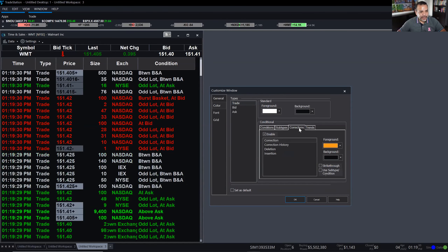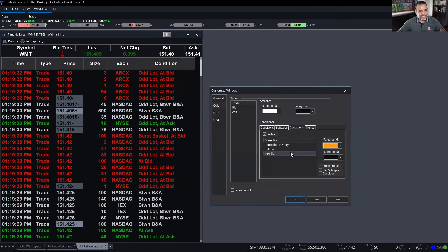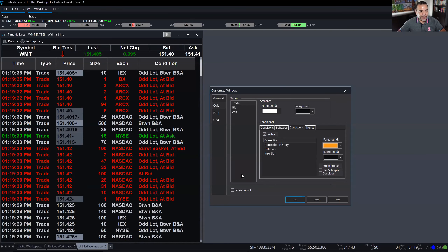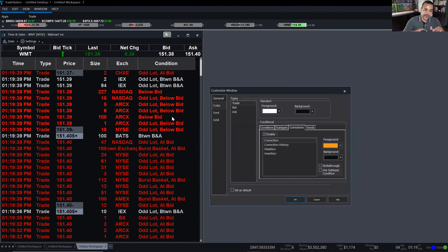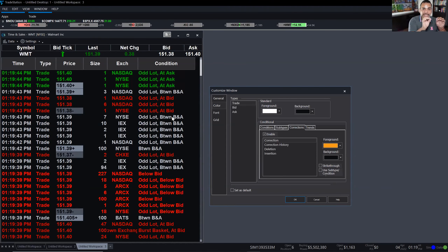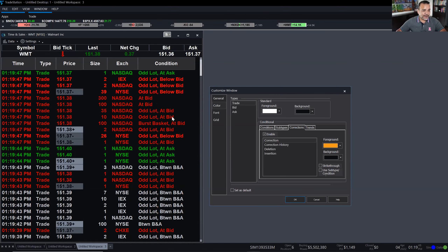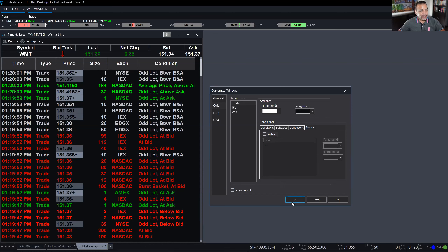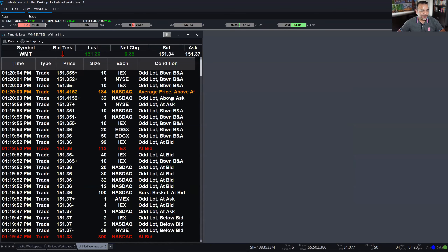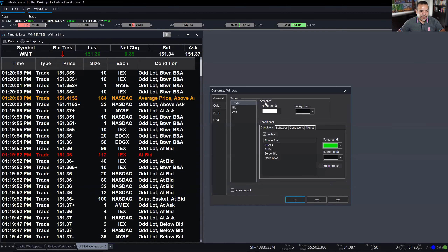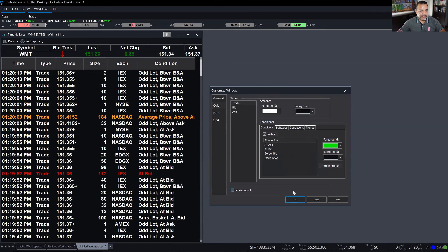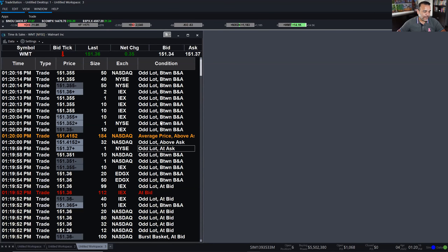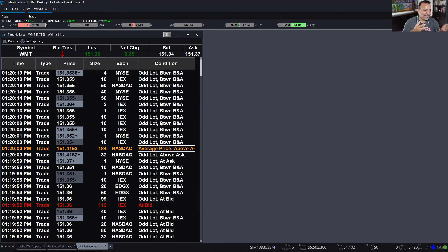Subtypes, corrections, and trend colors are all discussed. Corrections: if corrections are being sent through the exchanges and the market submits that as a new trade labeled as a correction, you'll see it clearly inside the time and sales. The Trend setting is that shade of color that happens on the price column. This window is fully customizable — you can turn off or turn on different features here to make it look the way you want.